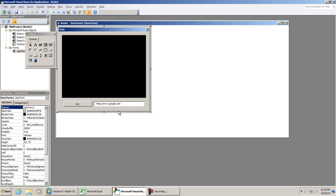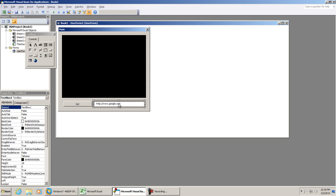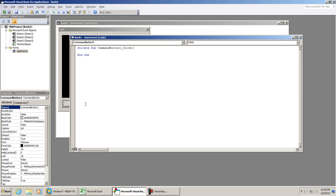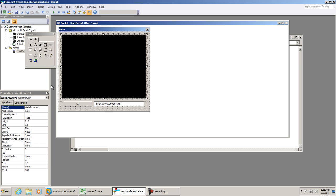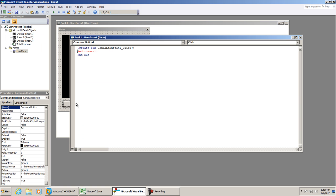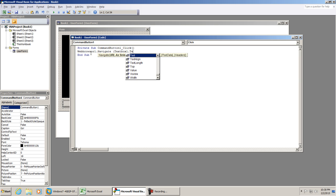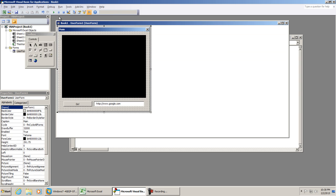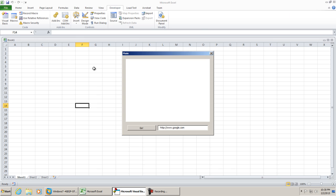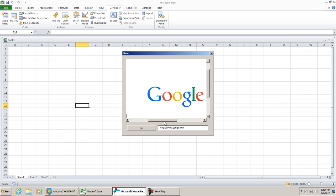The name is textbox1, but when we write out the macro, it's going to be textbox1.text. So webbrowser1 - if we go back to the user form, we'll see this is the name of the web browser, webbrowser1.navigate. We want to go to textbox1.text. And if we just play this, hit go, the page that we have entered in right here will open.